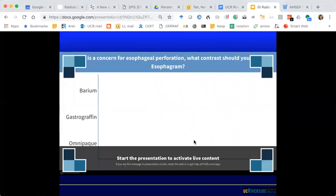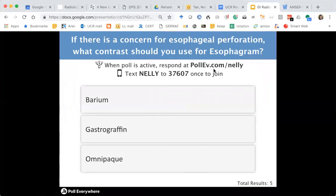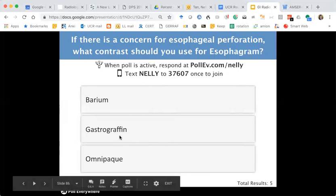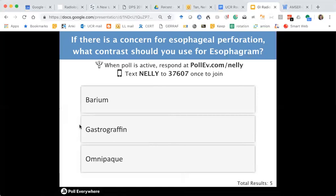If there's concern for esophageal perforation, use water-soluble contrast — gastrografin or omnipaque. If barium leaks into the mediastinum, it can cause mediastinitis. Gastrografin has more iodine so you're more likely to pick up a leak. Omnipaque has less iodine — it's less sensitive but preferred if the patient is at risk for aspiration, because aspirating gastrografin causes pneumonitis from its hyperosmolarity causing fluid shifts. If you're really worried about a small leak and gastrografin is negative, you can follow with barium as a serial study to pick up small leaks you might otherwise miss.